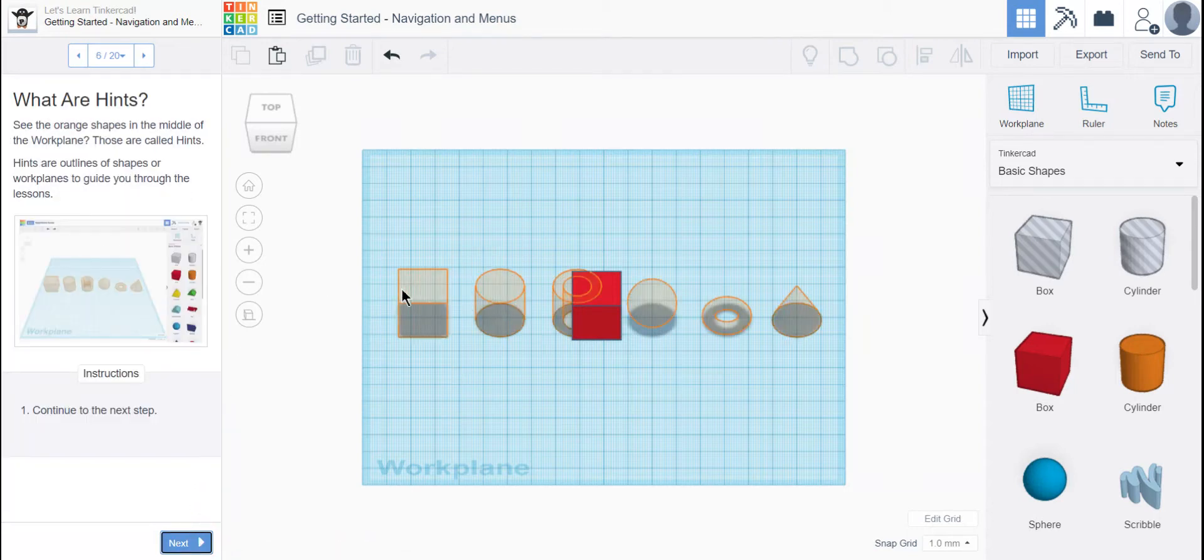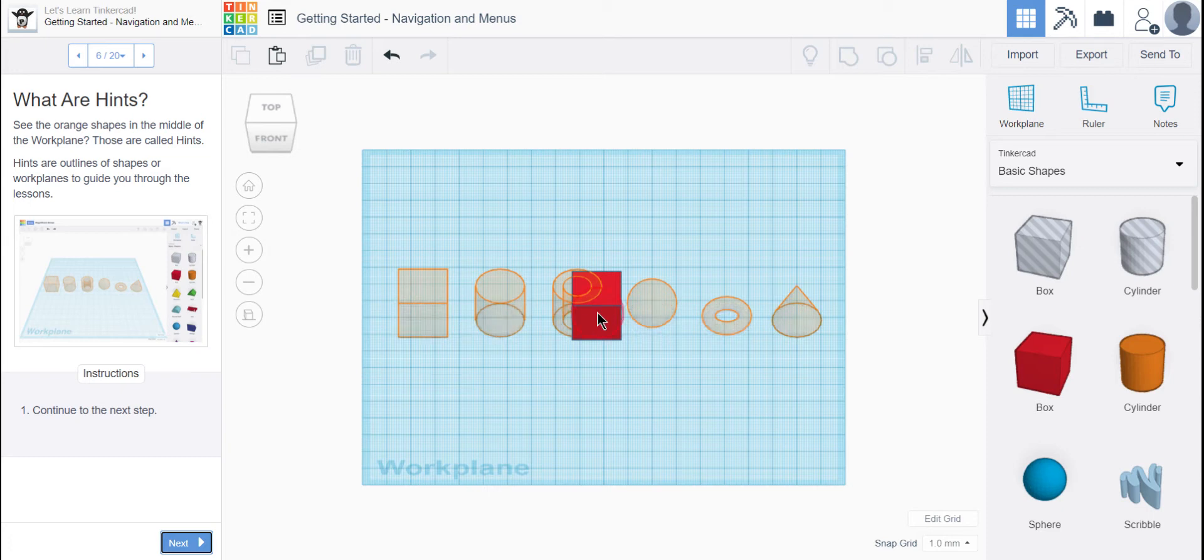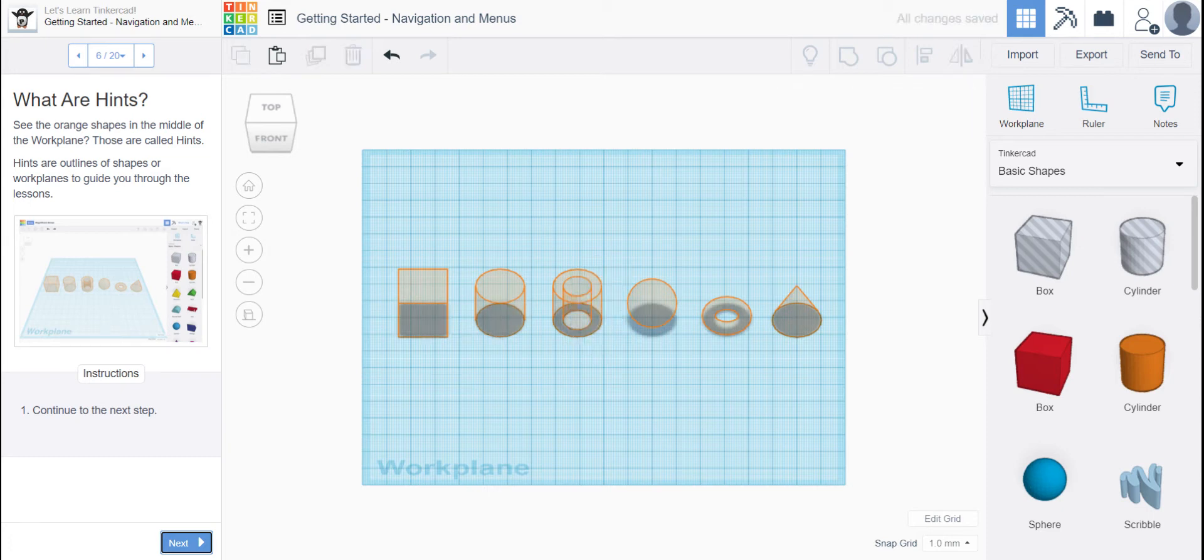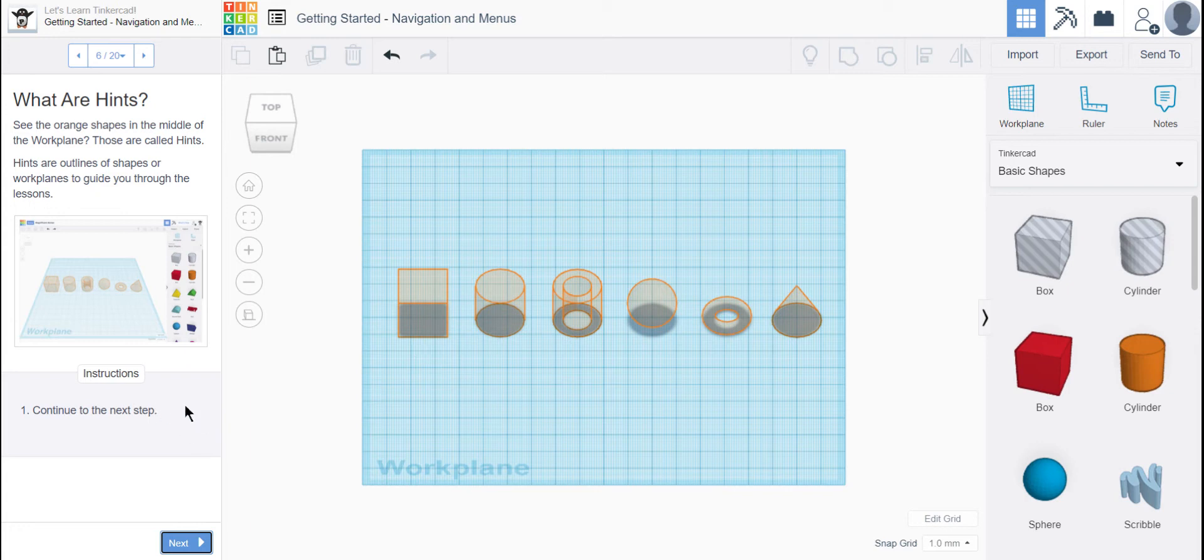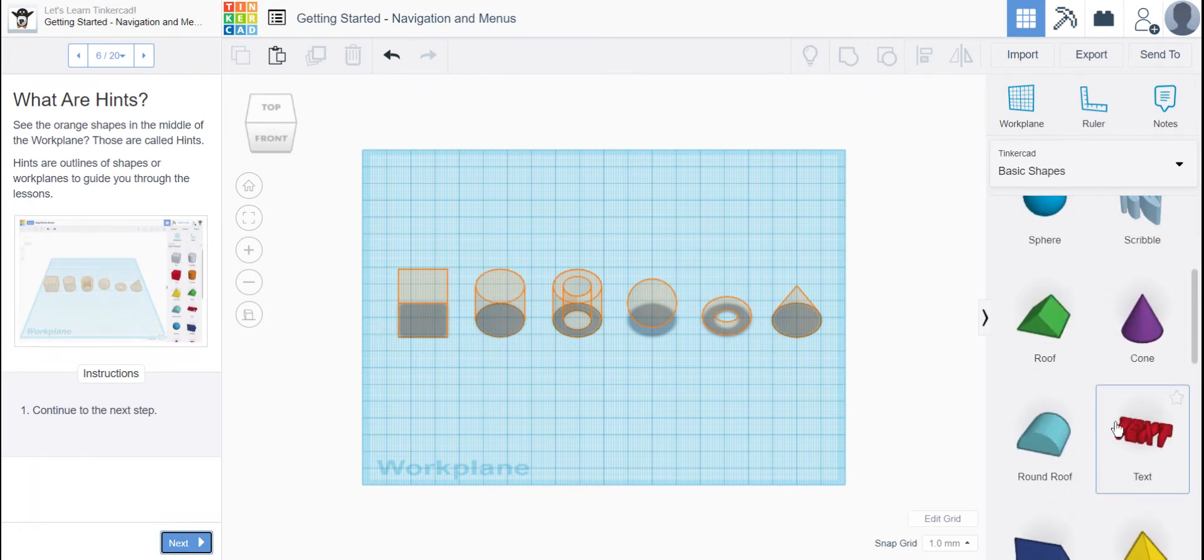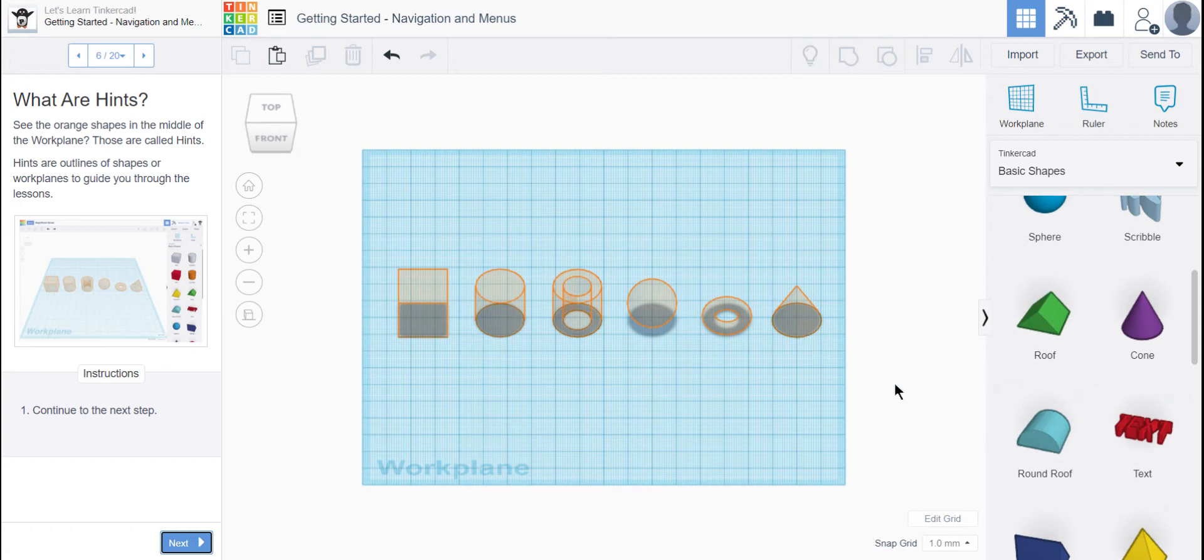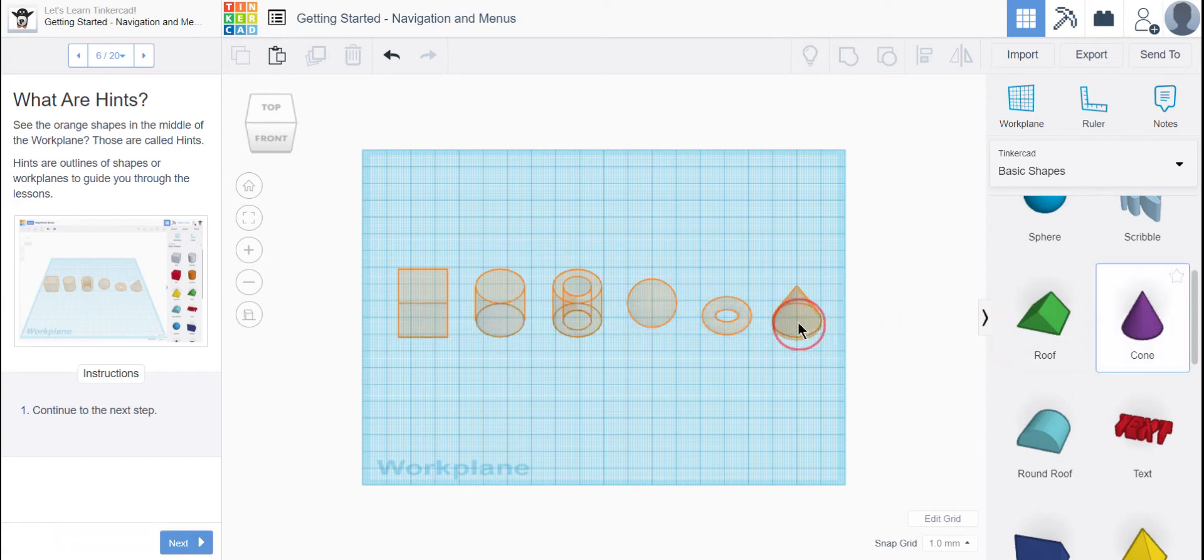And then it's teaching you about these hints. So let me get rid of our cube that we dropped in. These orange shapes are called hints, and when you're working through Tinkercad lessons, these hints will help you know where to place objects. So if you wanted to drag out these objects, you're welcome to. You can grab a cone and place it in the cone area.